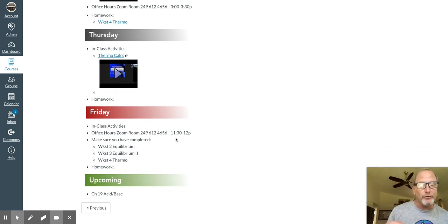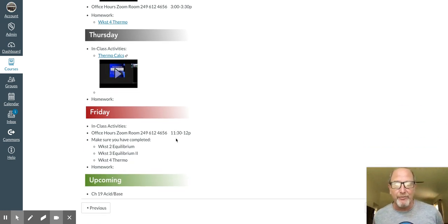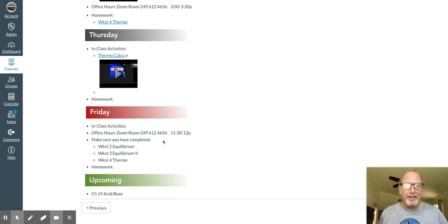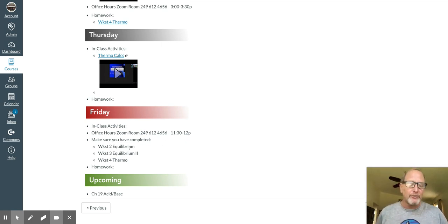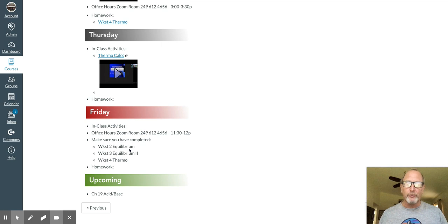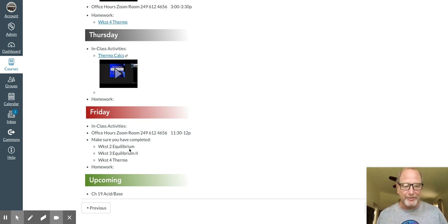Office hours as usual. Monday, Wednesday, Friday. Next Friday, make sure you've got worksheets 2, worksheets 3, and worksheets 4, completed by 6 o'clock.